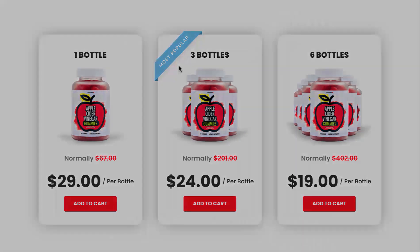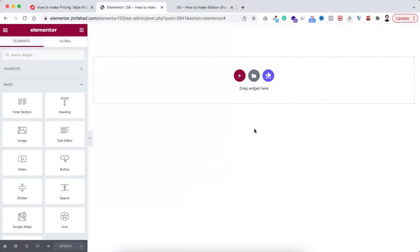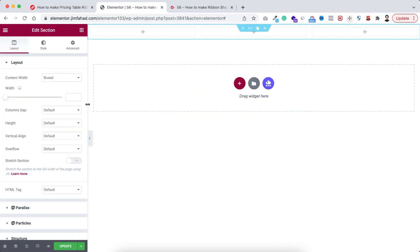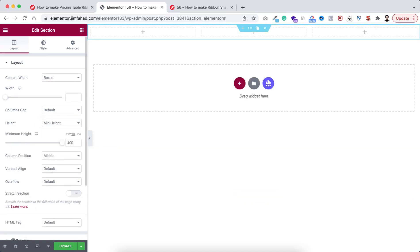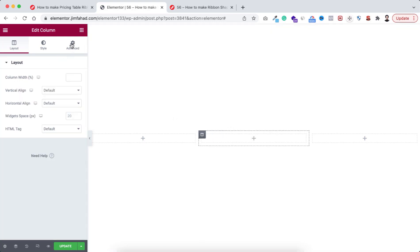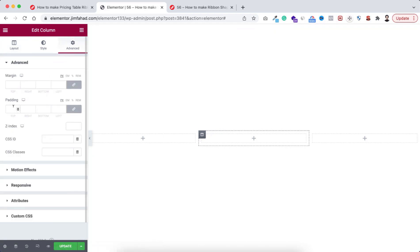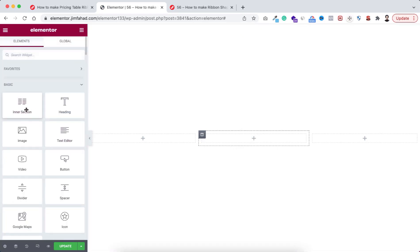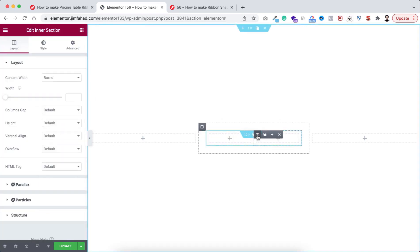Without further ado, let's go inside Elementor page builder. To take a new section, let's click on the plus icon. I'm taking a three-column structure. Let's now give it a height — I'm setting minimum height and let's give it 100vh. Now I'm selecting the middle column because I want to add some spacing, so go under the Advanced tab and from here I'm adding 25 pixels of padding. Then within this column, let's click on the plus icon — I'm dragging an inner section and let's delete one of the inner columns.